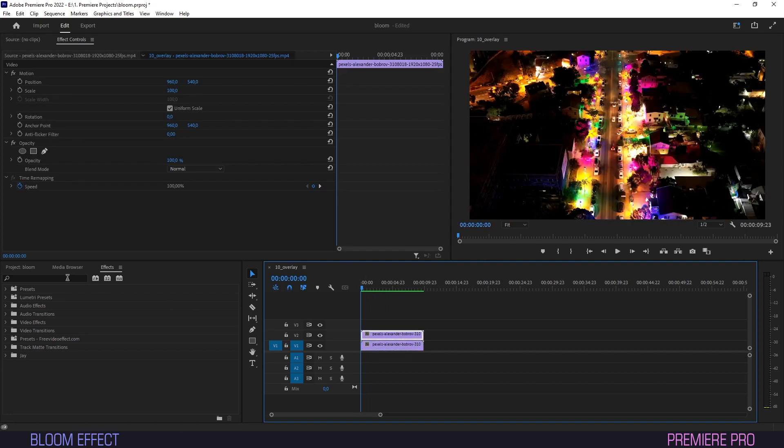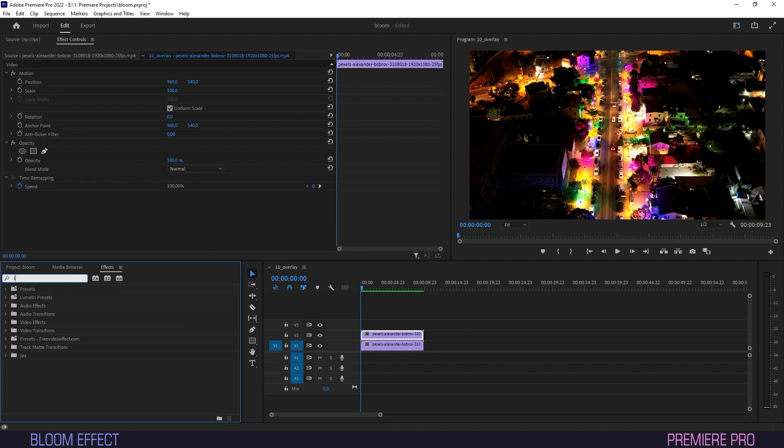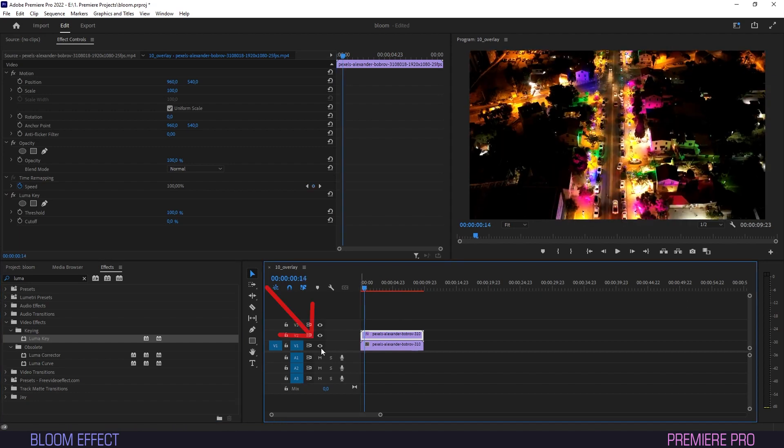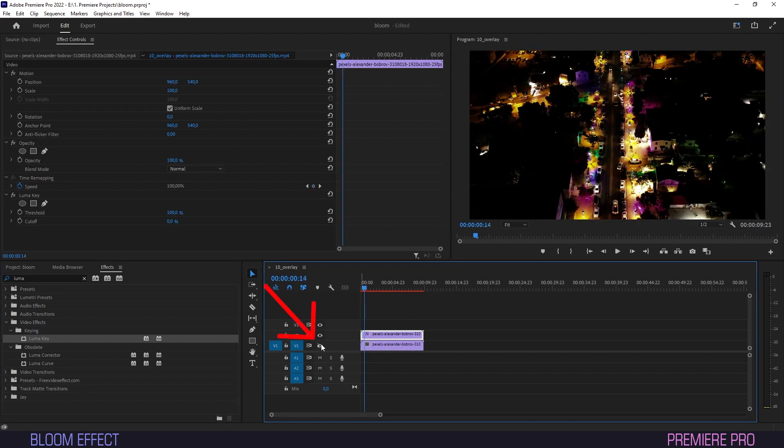Then, we'll head into the Effects panel, type Luma, and drag the Luma key effect onto the top layer. Now, disable visibility on the original layer by clicking the little eye icon next to it.